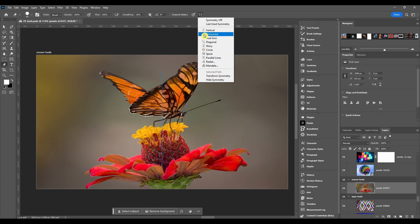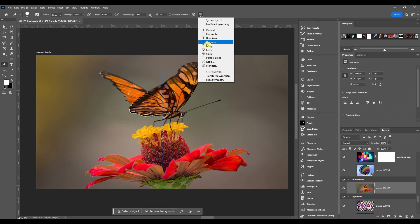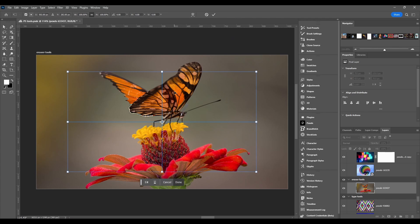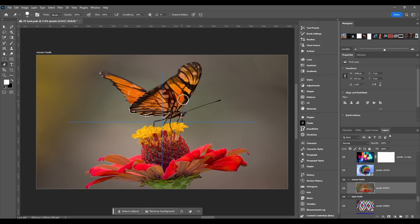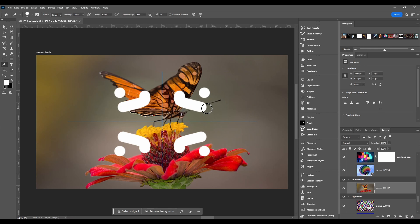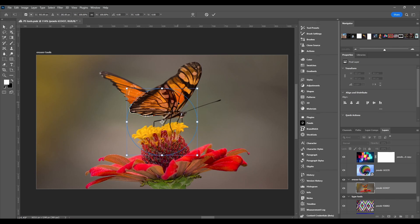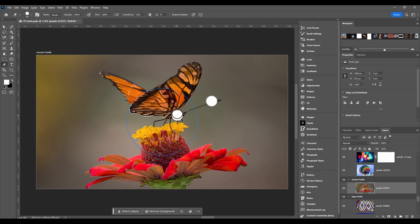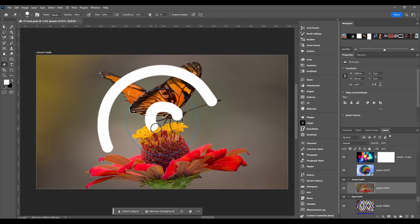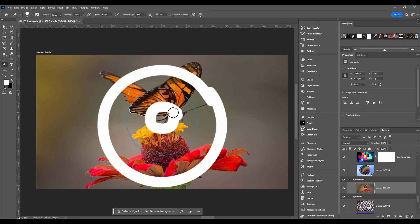All these other ones you can see the little picture that's where the blue line's gonna be. So if we had dual axis it'd be on each corner. If we had circle it'd be in the circle.